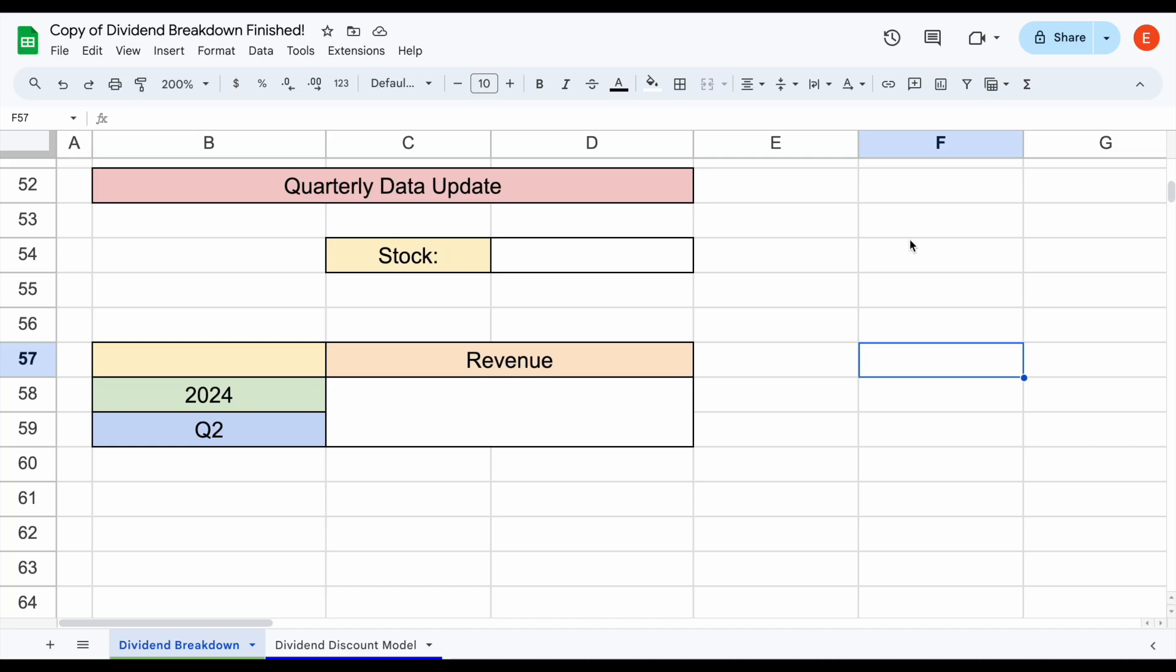Ticker data just rolled out a massive update that now allows you to automatically import stock financials with quarterly data. Let's look at a quick example of how this works.